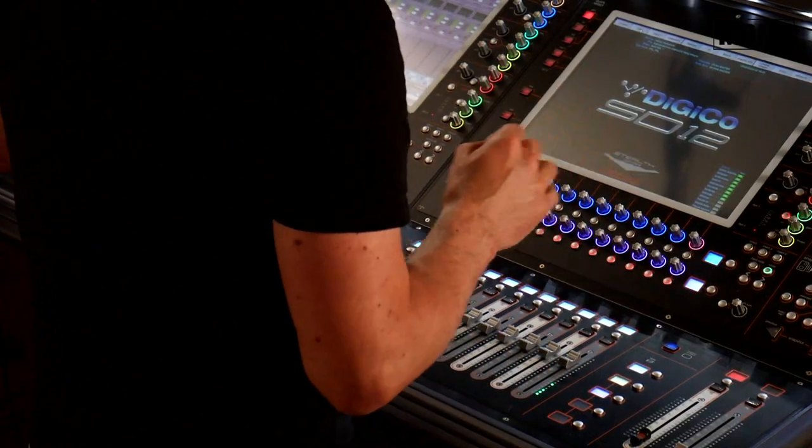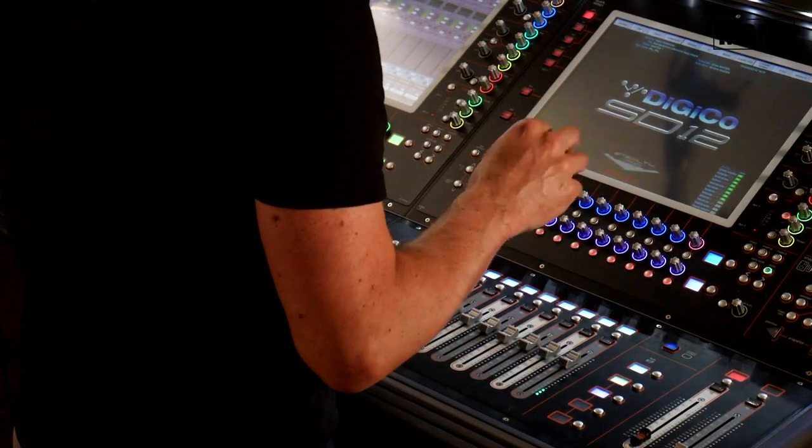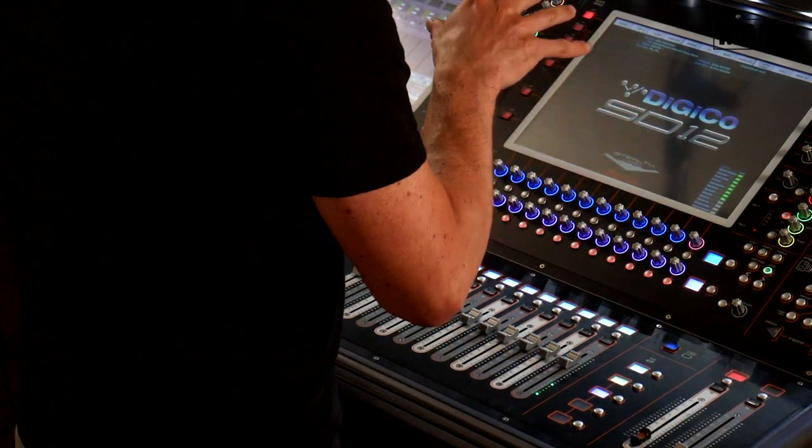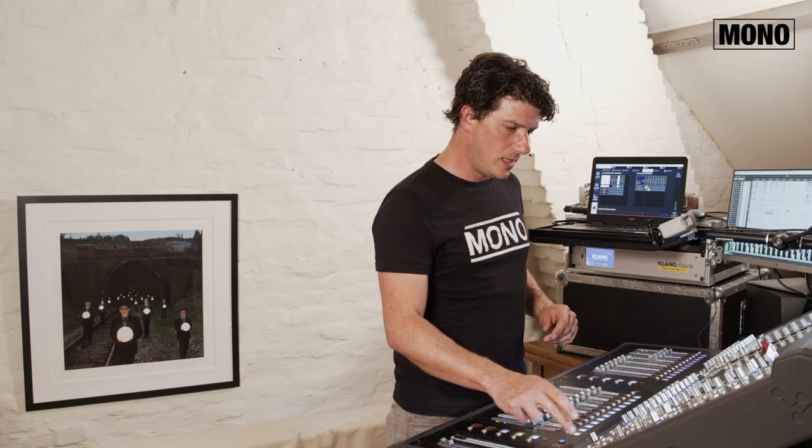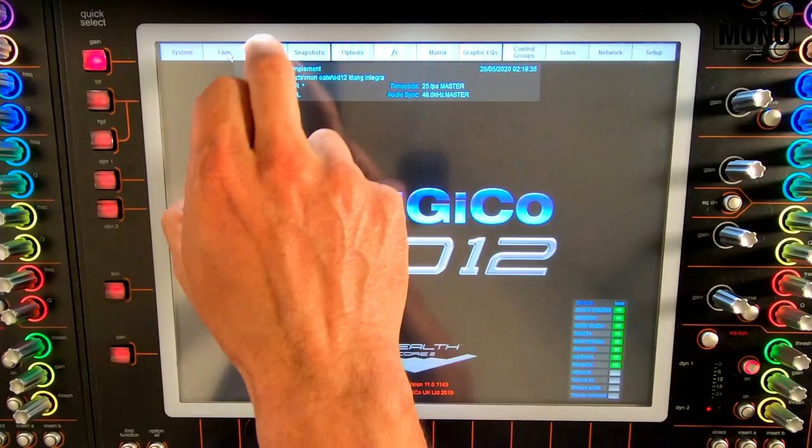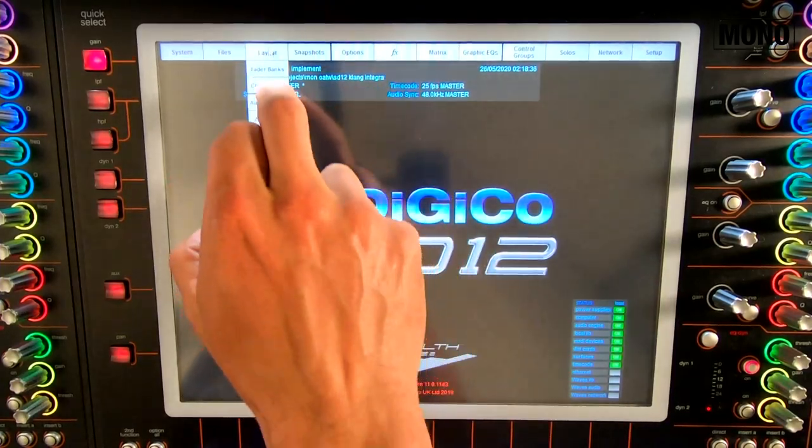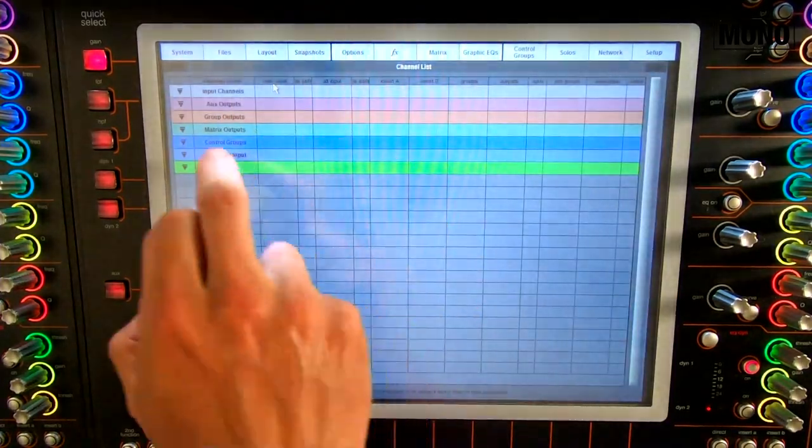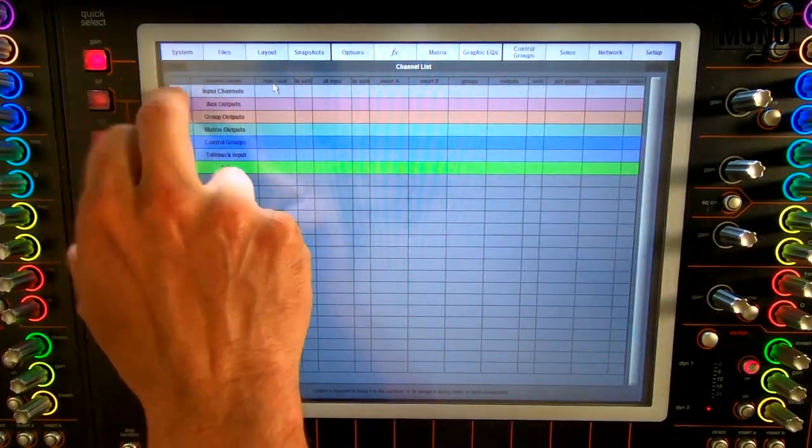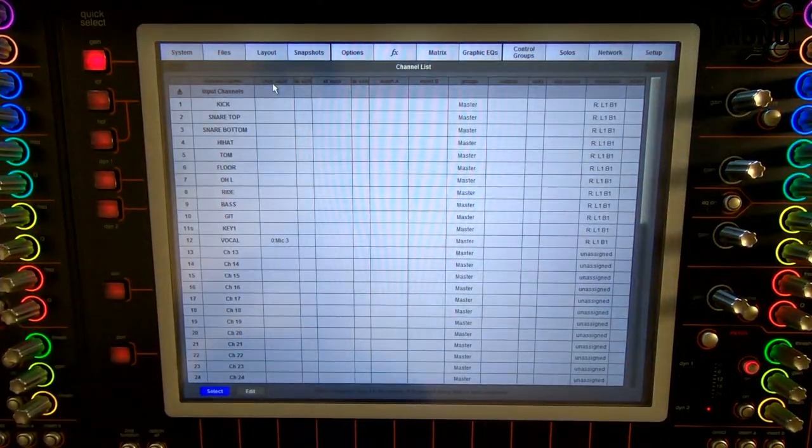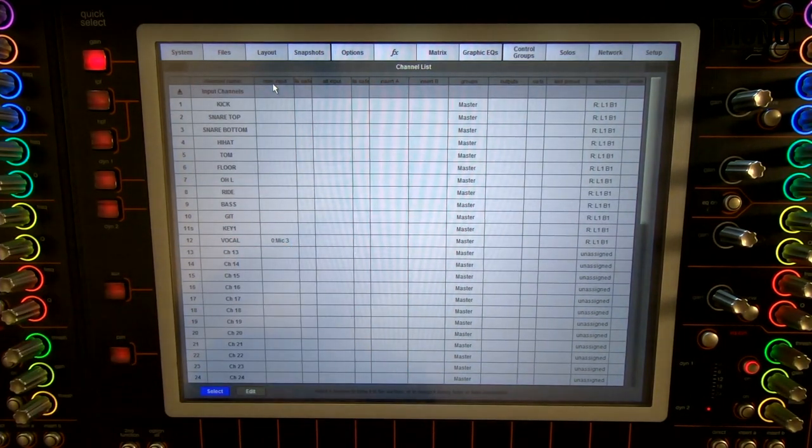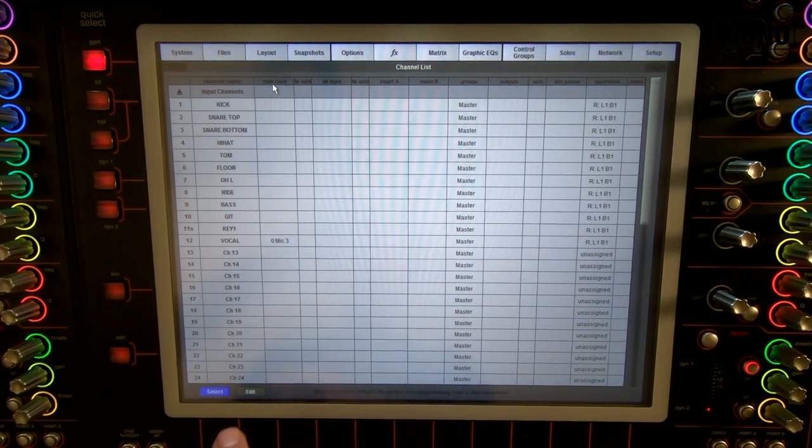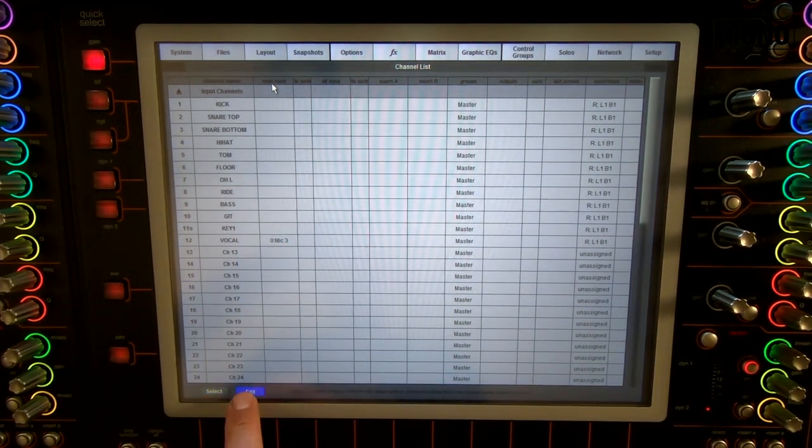So what we're gonna do is we're gonna make sure the input channels I want to go into the Clang, we're gonna patch them into the Clang. How do we do it? We go to the layout screen, channel list, input channels. This gives us an overview of all input channels and we're gonna press edit.